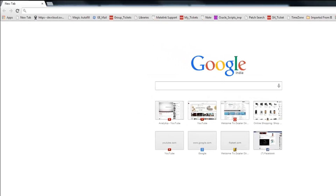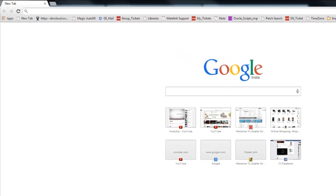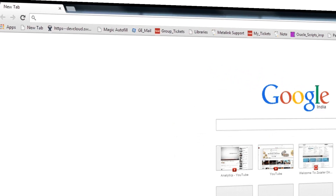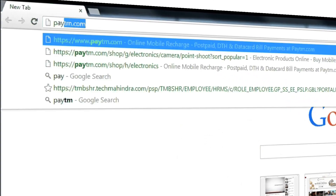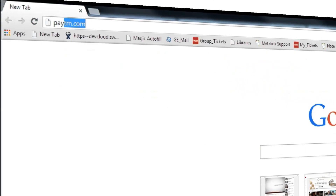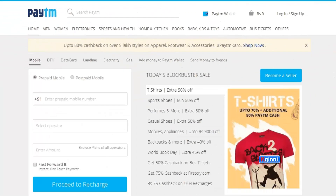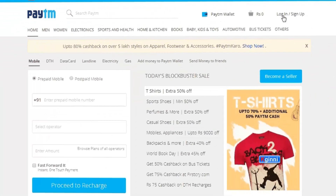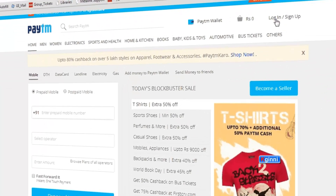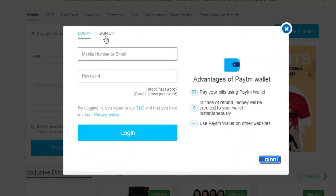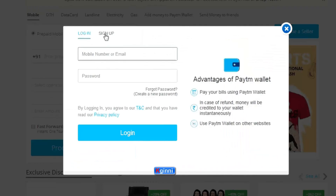Hi, welcome to this video. I'm going to demonstrate how to log into Patium — it's pretty simple. In your browser, type patium.com. The website will load, and towards the top right there is a login button — just click on it. If this is your first time, you need to click Sign Up.